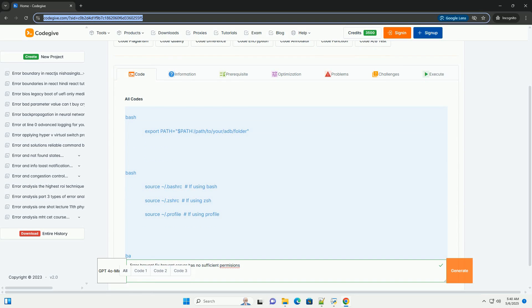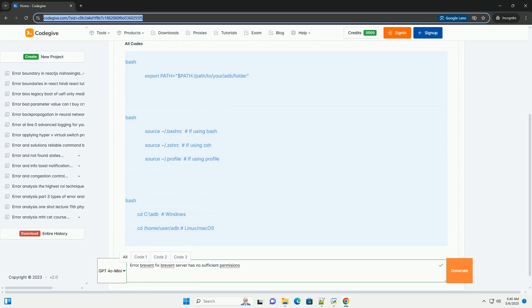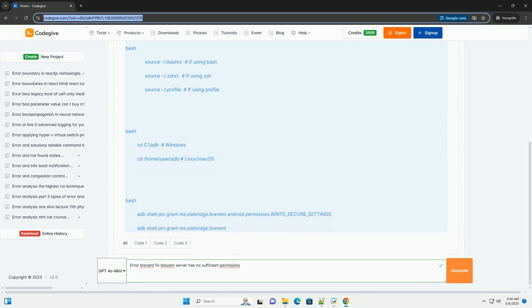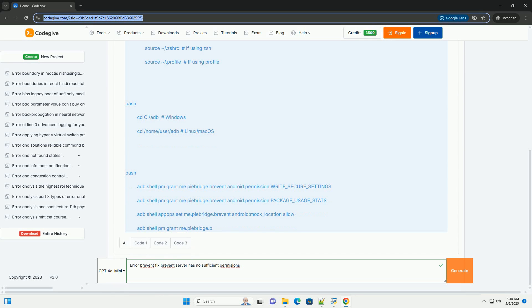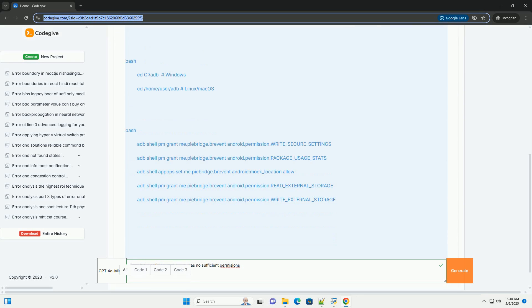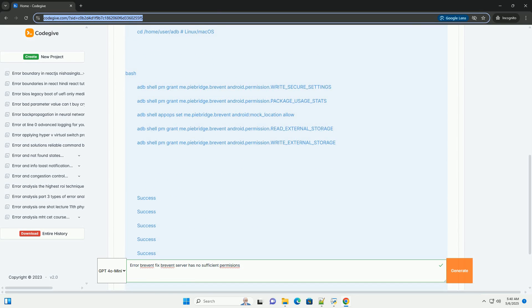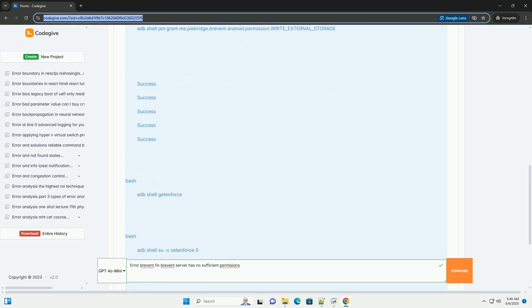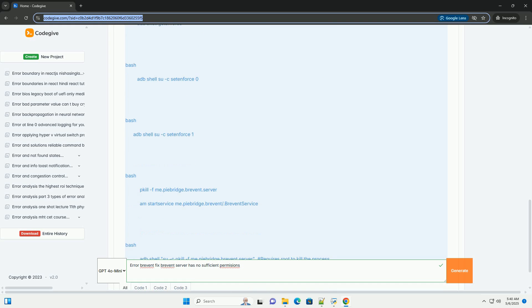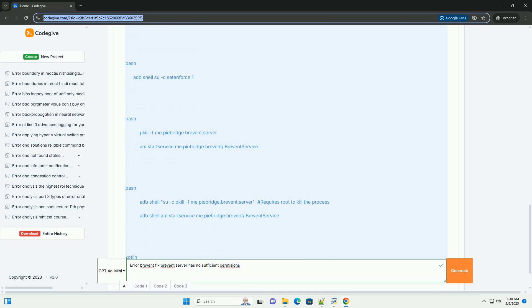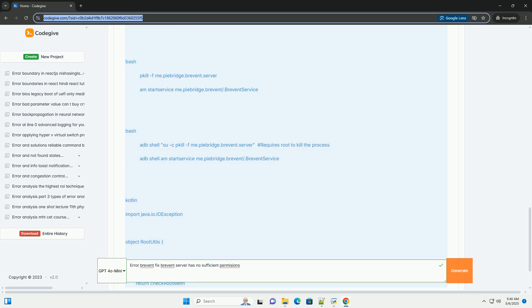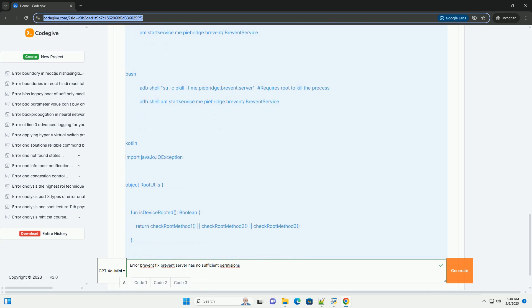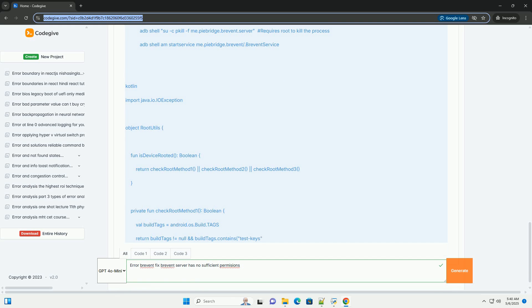Troubleshooting Brevent Server Has No Sufficient Permissions Error: A Comprehensive Guide. The Brevent Server Has No Sufficient Permissions Error is a common issue faced by Android users utilizing the Brevent application, a tool used for app hibernation and battery saving. This tutorial will provide a deep dive into the causes of this error, the various troubleshooting steps you can take to resolve it, and include code examples where applicable.